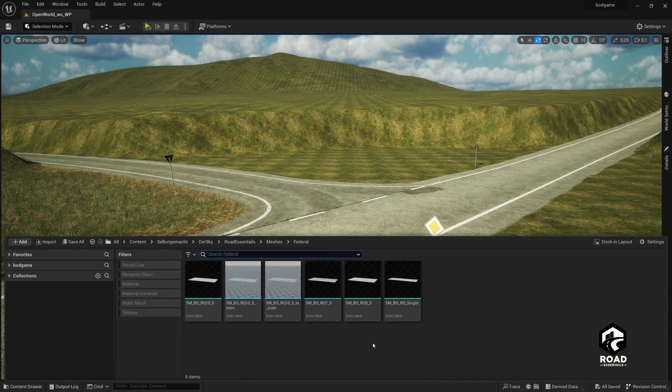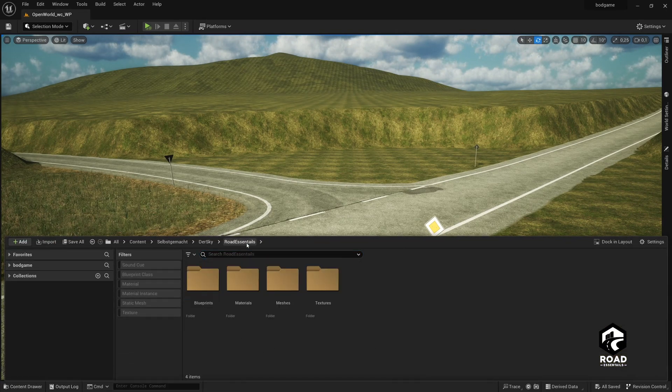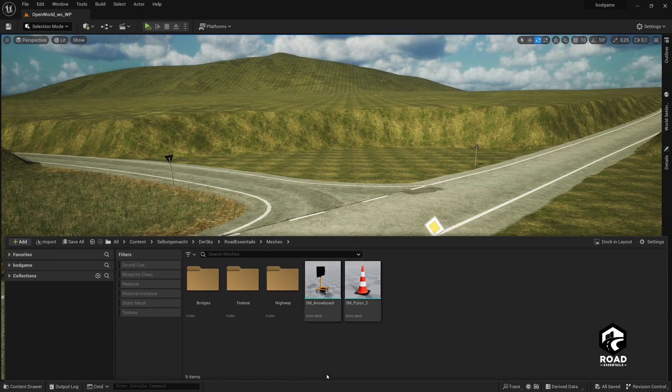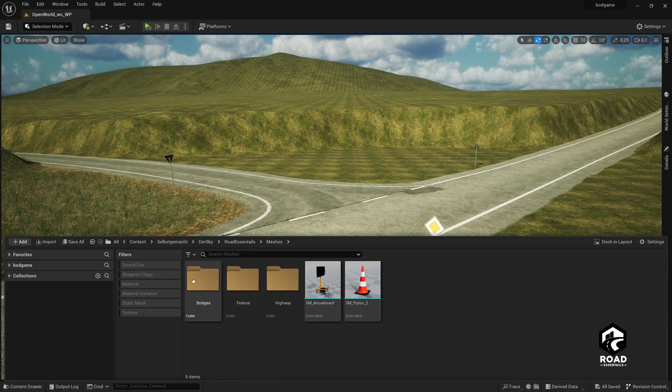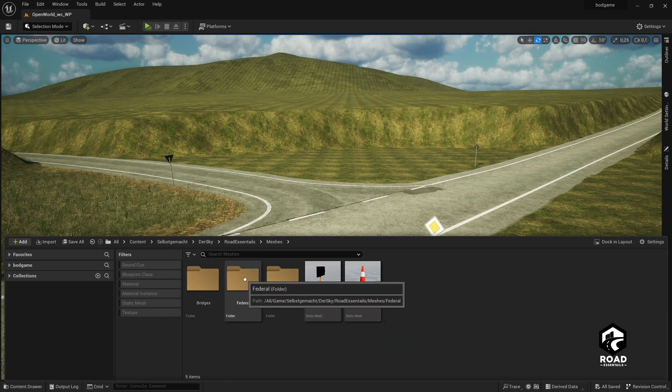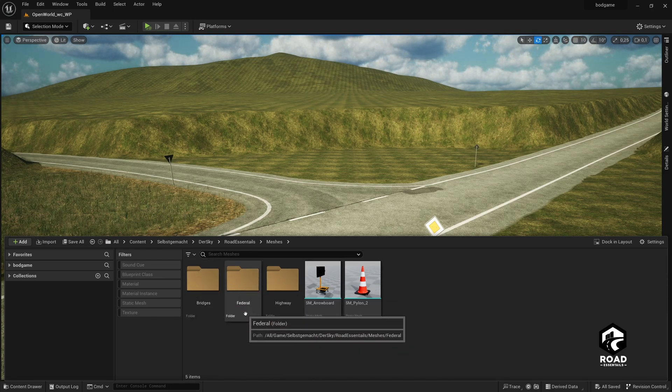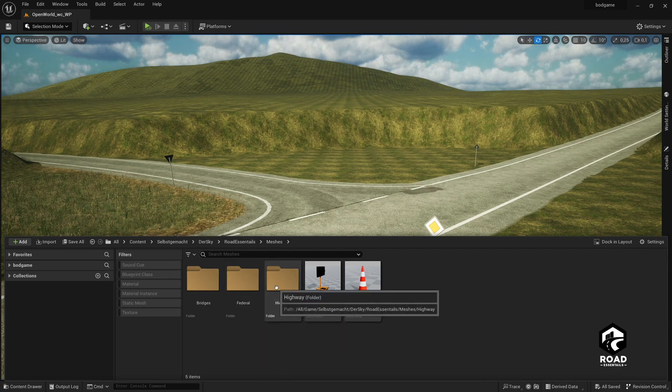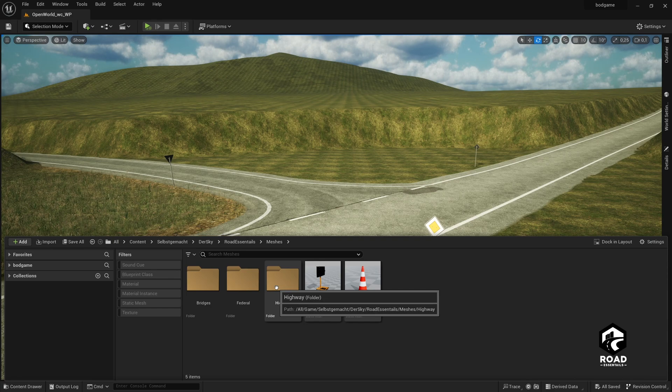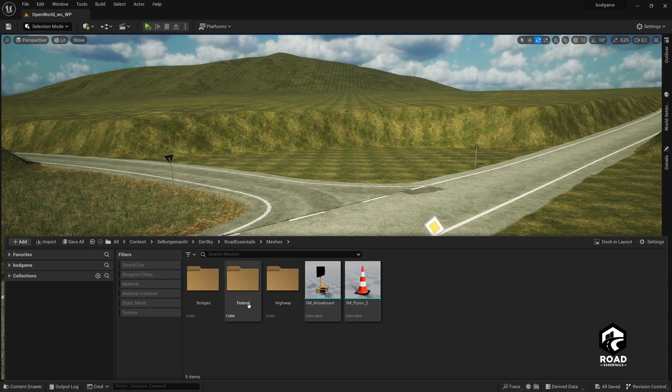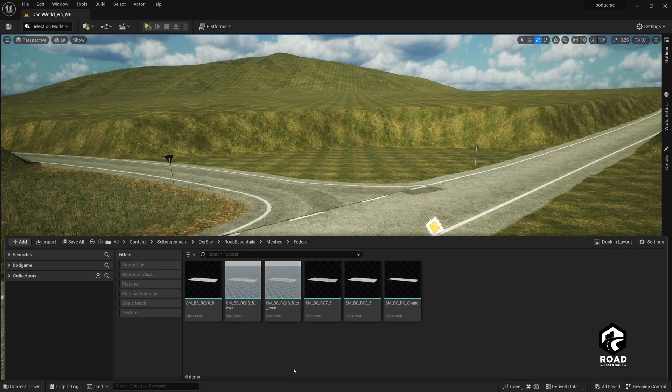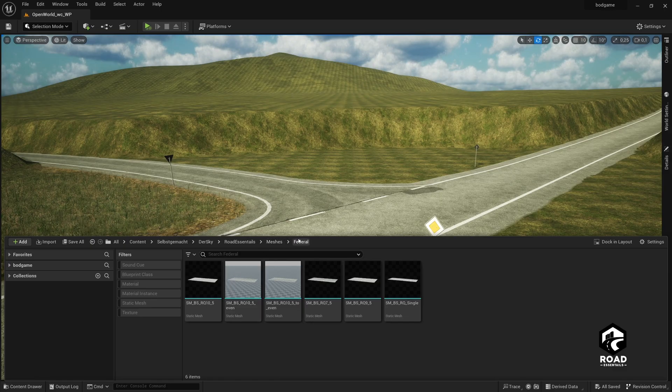When we have the Road Essentials Pack loaded or integrated in our project, we go to the meshes folder and here we decide if we want to build a bridge, a federal road like a rural or country road, or a highway like a 2, 3, 4 lane or multiple lane highway. I'll build this country road here and we go to the federal folder.